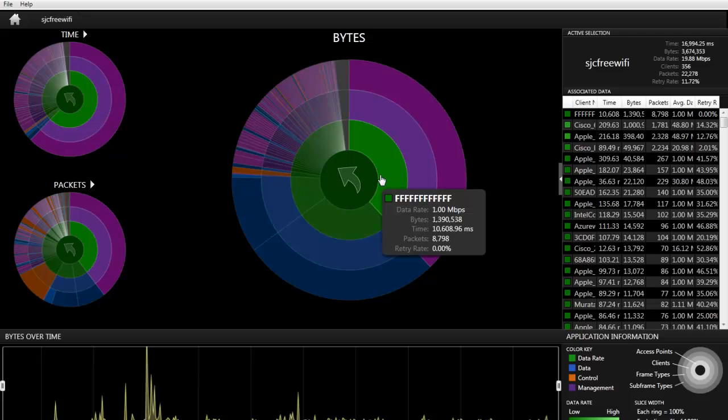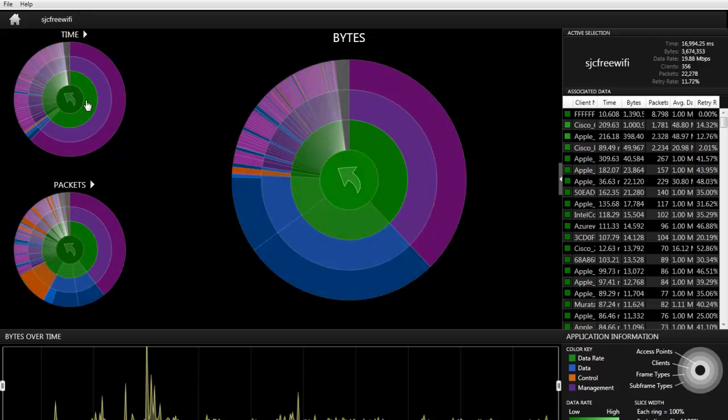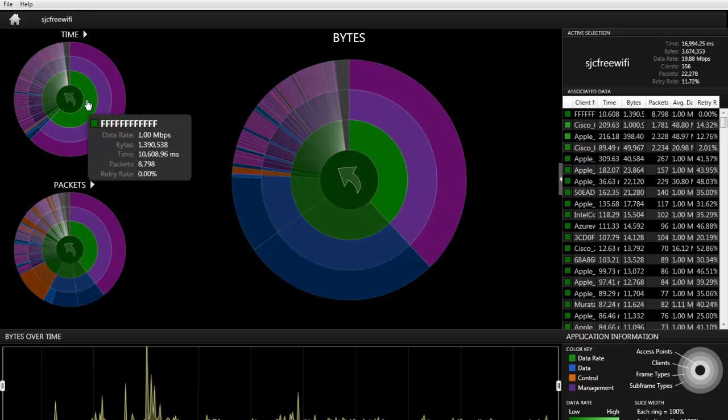beacon frames was sent at the lowest data rate possible, that's 1 megabits per second. And it took up a significant amount of airtime by looking at the multilayered pie chart in the top left.